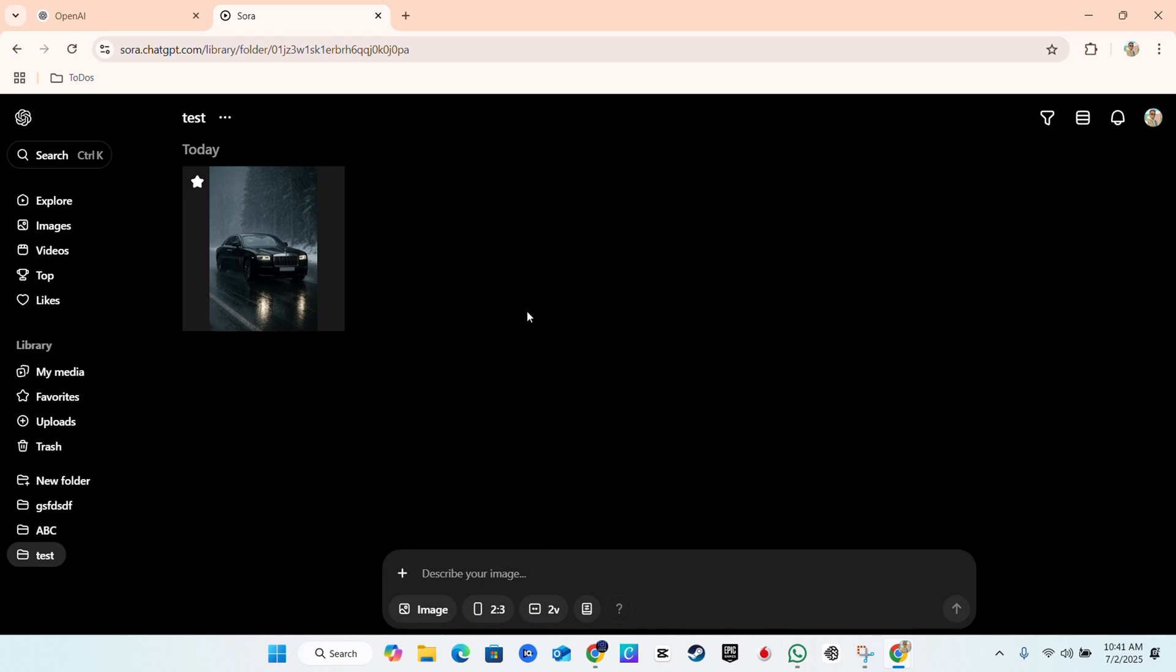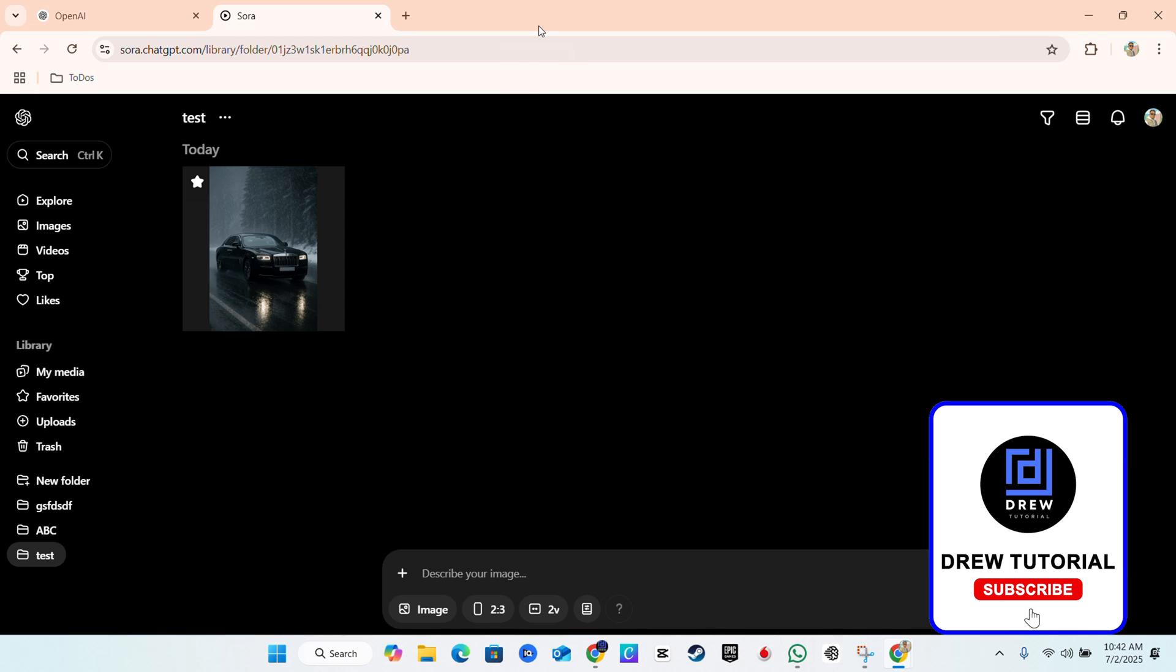And that's it guys, that's how you generate images on Sora AI. Very easy and very simple and I would say very accurate.